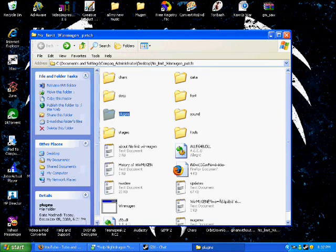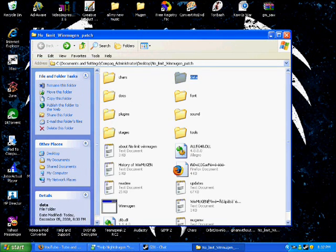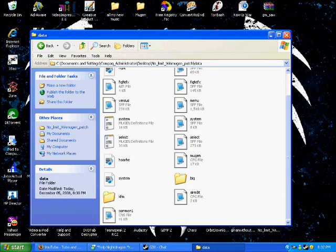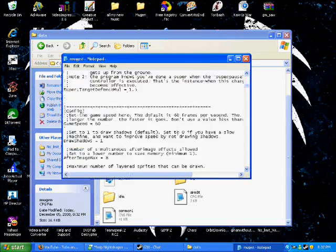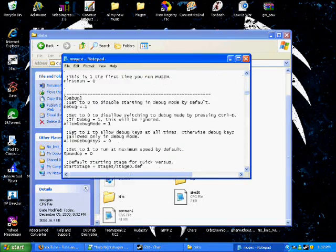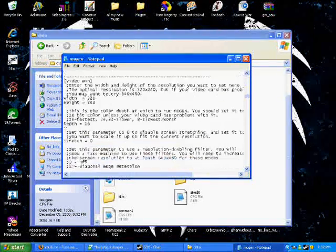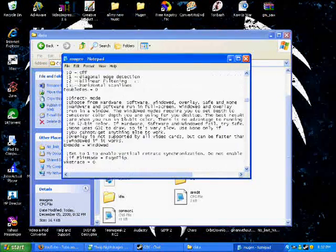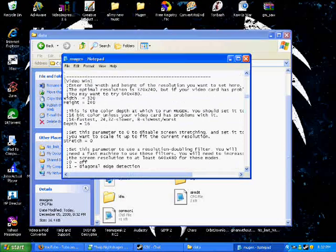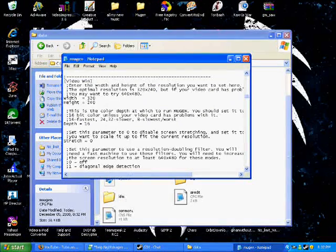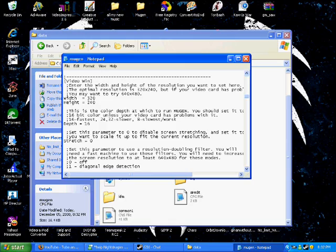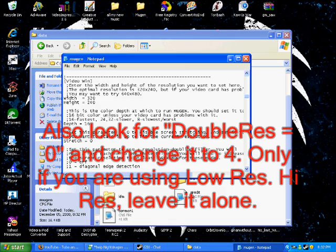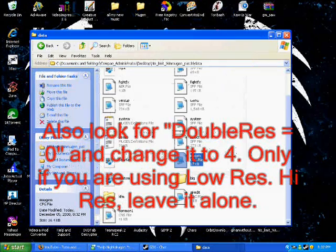Oh yeah, one last thing. If you want to make it a big file, you know, big window and all that, all you do is go down to your video win and change width 320 and height on 240 to width 640 and height 480. There you go.